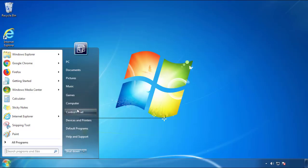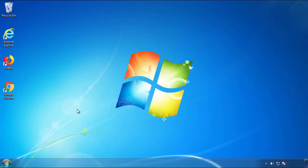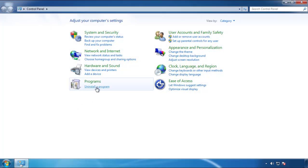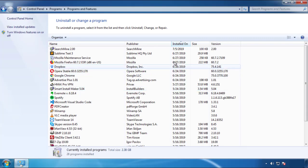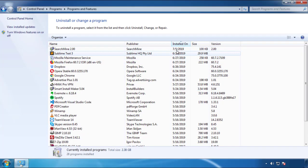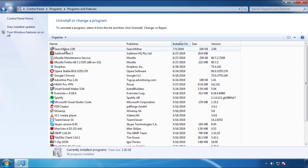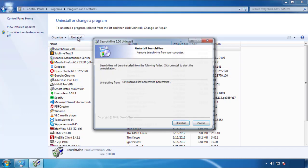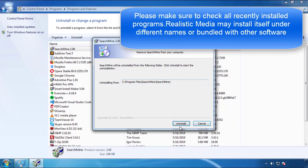Just open control panel, click uninstall or change program, then click here on the dates to arrange the programs. Look at the most recent ones, since the adware was recently added, it should be here.